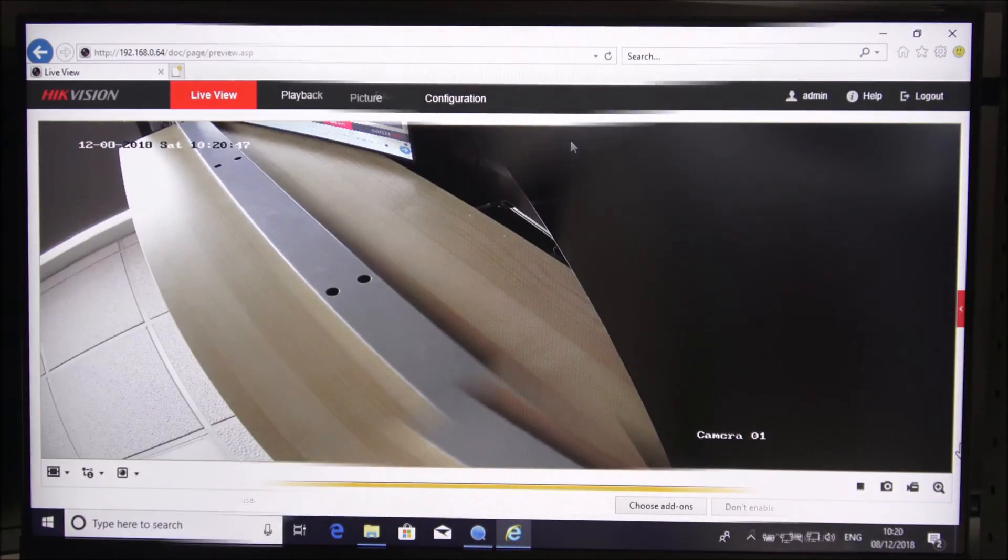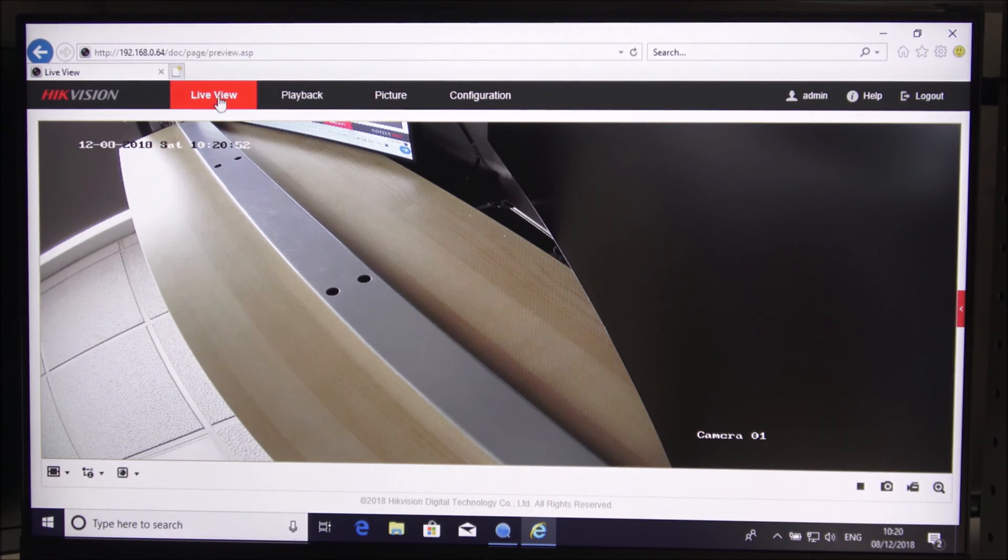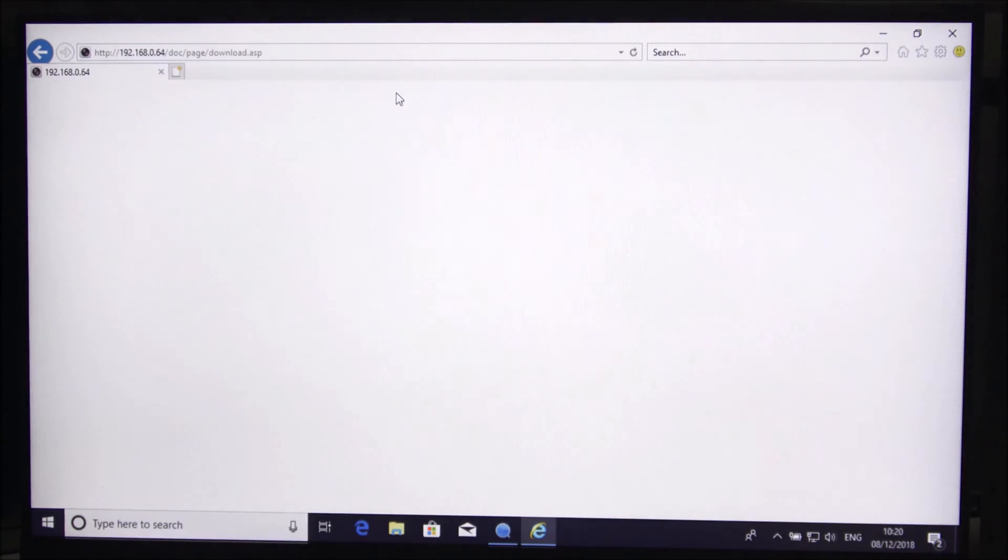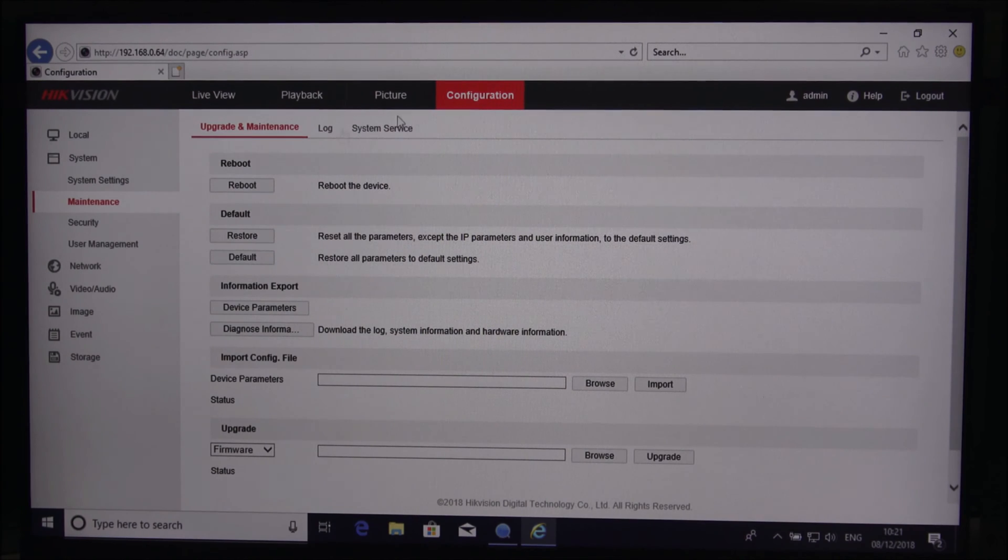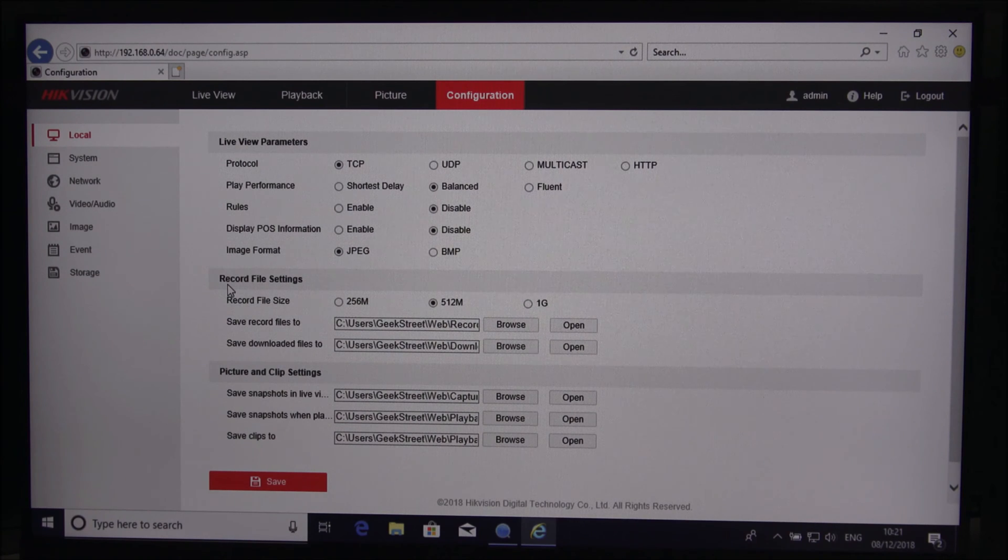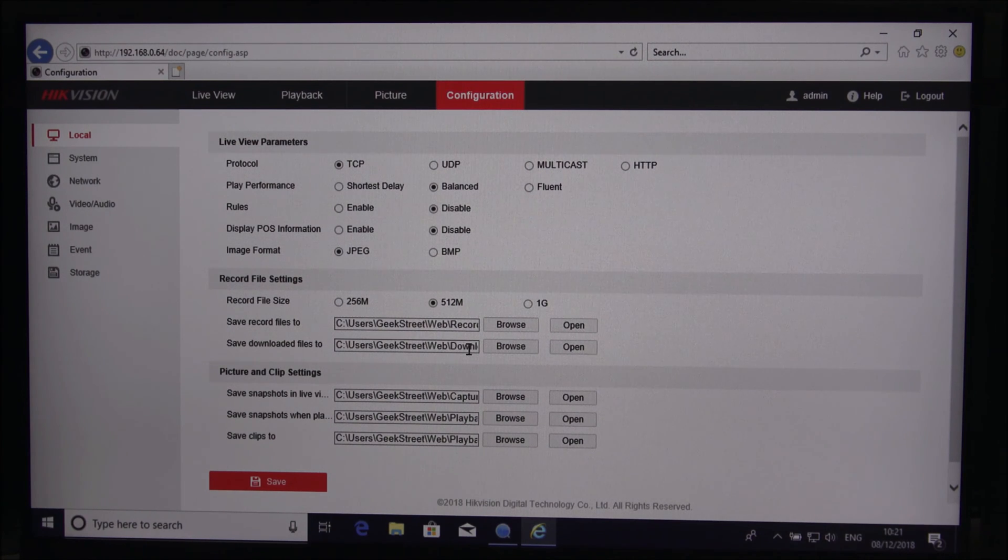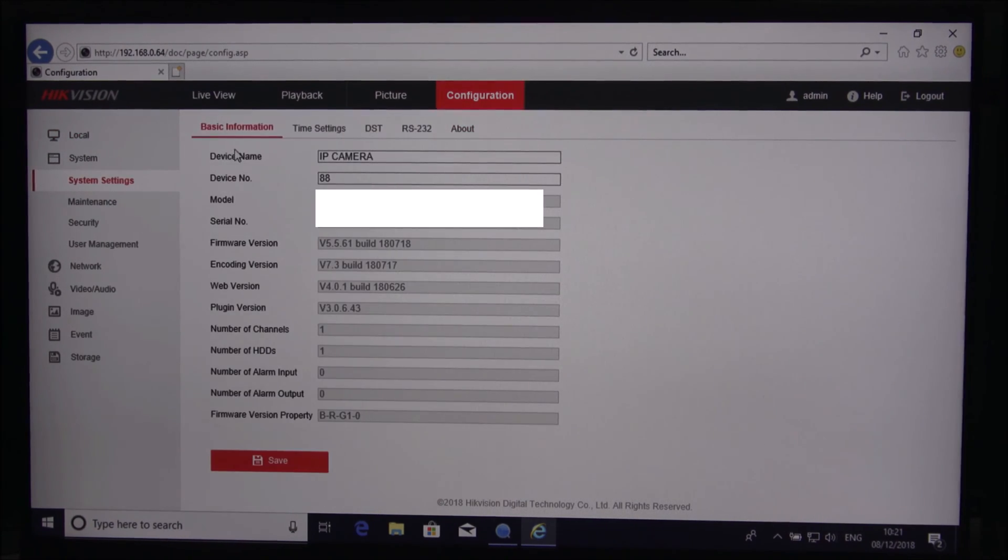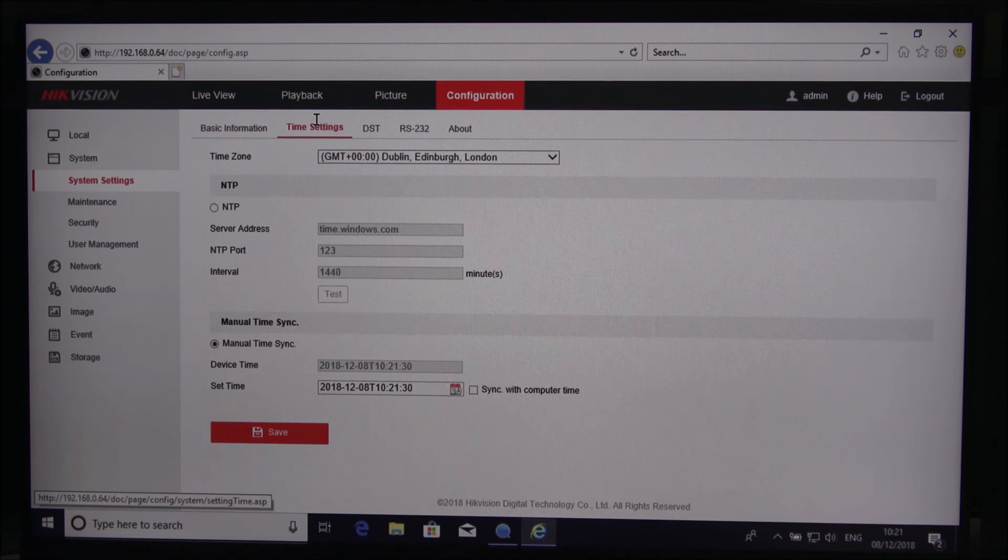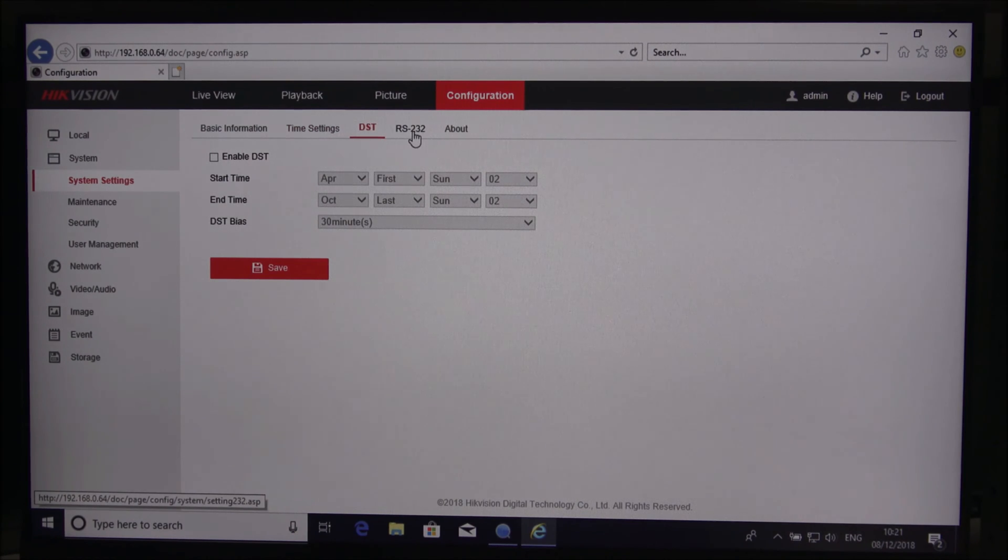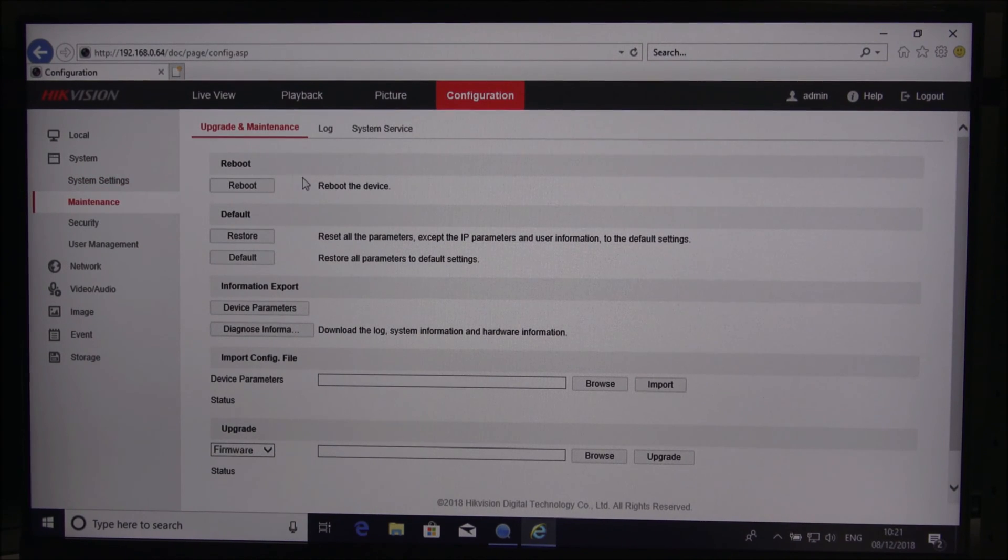Now we're logged in, let me show you around the actual system. You've got live view here, playback to play back any footage, picture and configuration. Let me go through the configuration options. You've got local live view parameters, record file settings, system basic information, you can change the device name, build details, time settings.